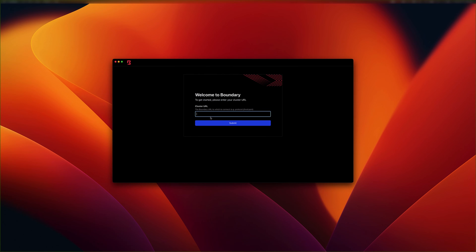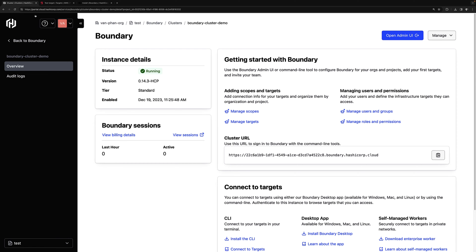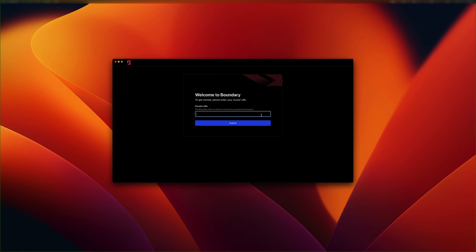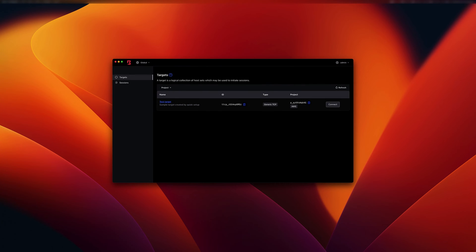Launch your desktop client and enter the boundary instances URL, which can be located from the HCP portal. Log in with the admin username password that was created early on. So now we can test the end user experience. So let's try to connect to this test target, which is the Ubuntu VM running in Azure.